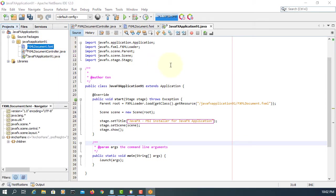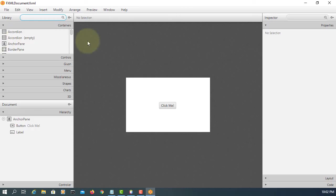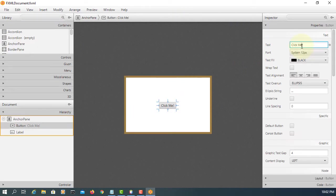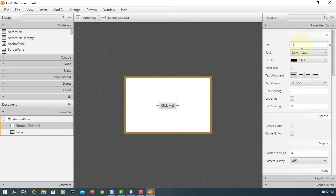For simple demonstration of the JavaFX application, I'm going to change only one value. Change to okay.